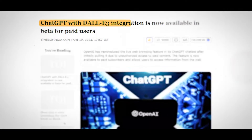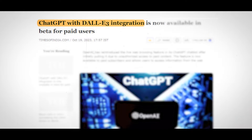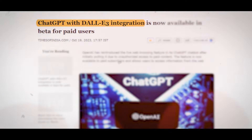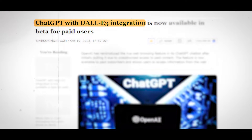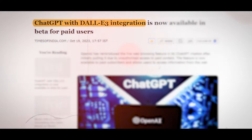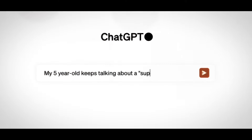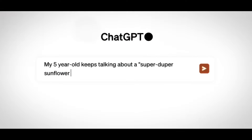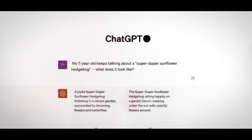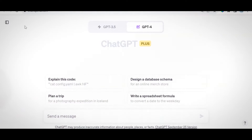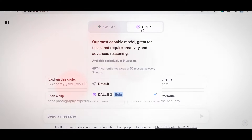Here's the cool part: DALL-E 3 works hand in hand with ChatGPT. You can chat with ChatGPT to brainstorm ideas and refine your prompts — from a short sentence to a detailed description. ChatGPT helps you create the perfect instructions for DALL-E 3. If the image isn't quite right, just give it a few more words and DALL-E 3 will tweak it for you.